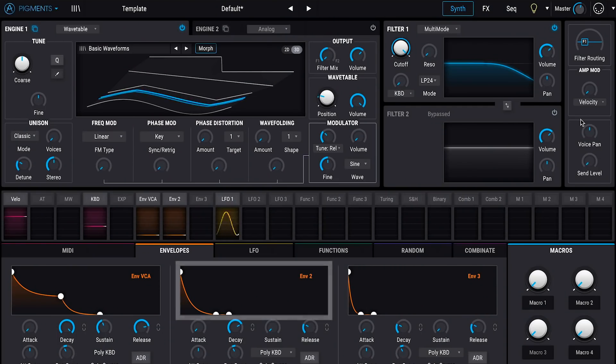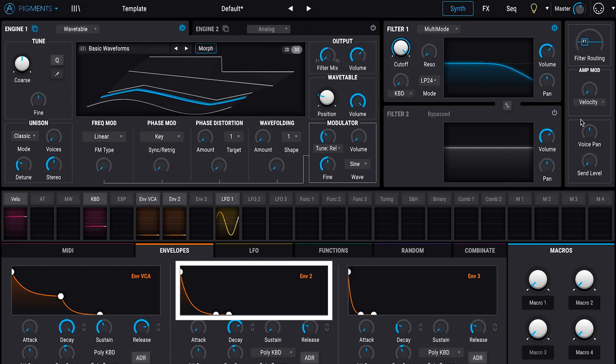Now let's take this idea of modulating our position in the wavetable even further. Let's say we wanted to create a synth sound that starts off with the harmonic richness and bite of a square wave, and then as you hold the sound, it mellows out into a sine wave with a little bit of harmonic variation along the way. We would apply an envelope to our wavetable position. I've tapped into envelope two — a freely assignable envelope within Pigments — to the wavetable position, set a fairly steep decay curve so we get through the wavetable pretty quickly, and we still have that LFO creating a little bit of harmonic variation over time.